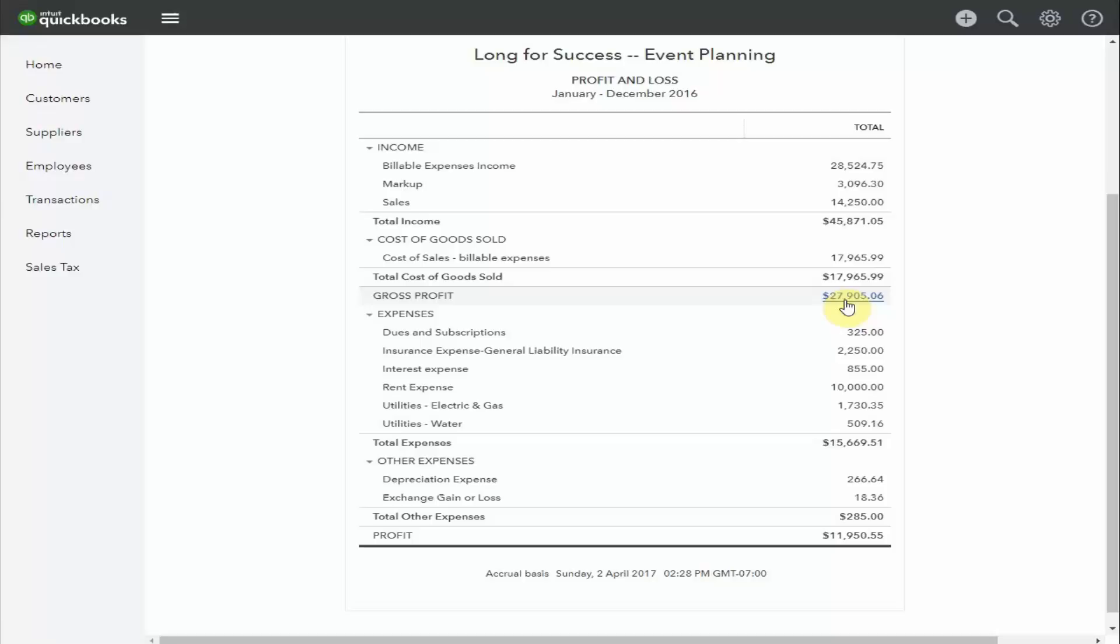If you cannot cover your expenses, which is what we're going to look at next, or you're not making enough profit overall, this is an area that you can look at. Perhaps you're not charging enough money for your services.